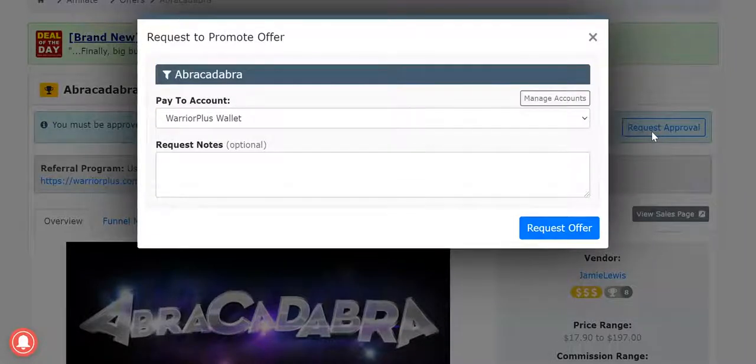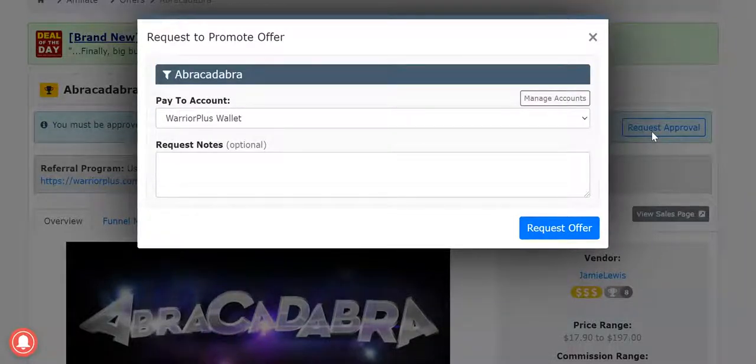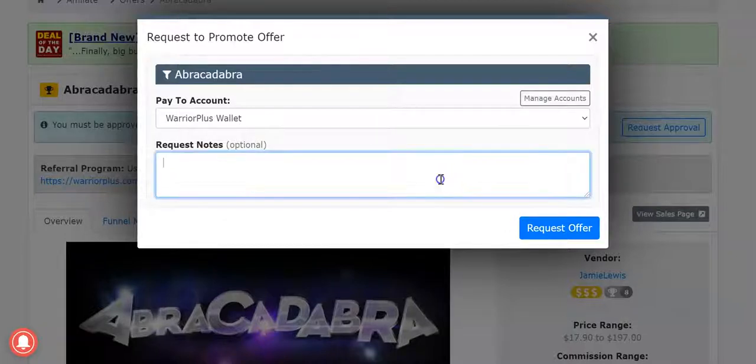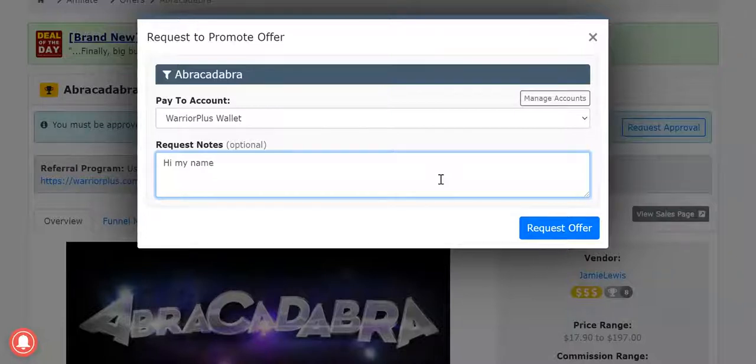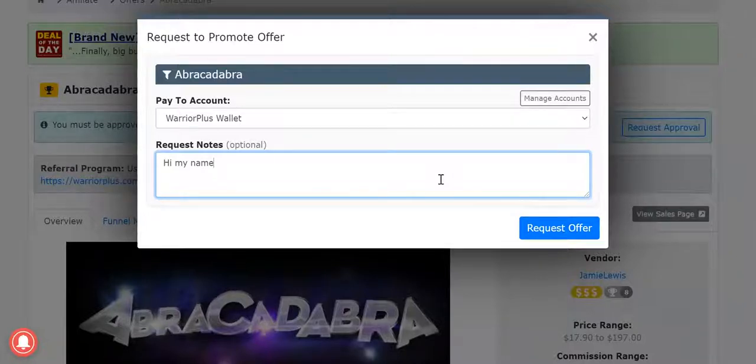When you're new, it's a bit tough to get guaranteed approvals. So here you can say for example, hi my name is etc etc. Don't bullshit in here because everybody has a vendor, we can see your stats.